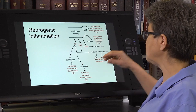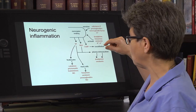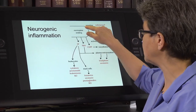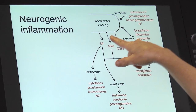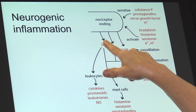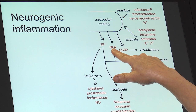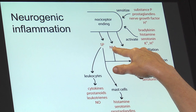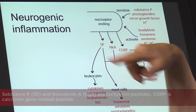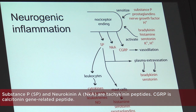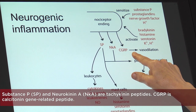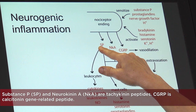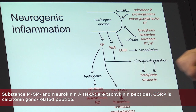So how does primary hyperalgesia work? Here's the nociceptor ending. Something gets it excited and it releases three factors: substance P, neurokinin A — both tachykinins, and both peptides — and CGRP, which is calcitonin gene-related peptide, another peptide.